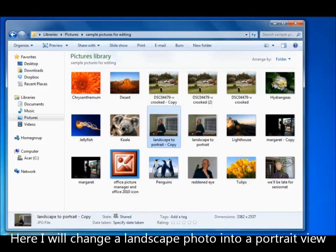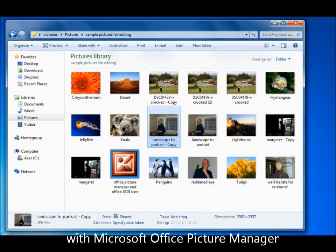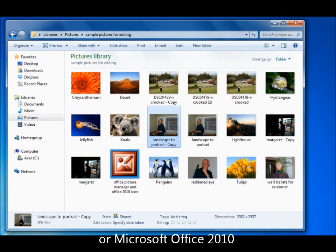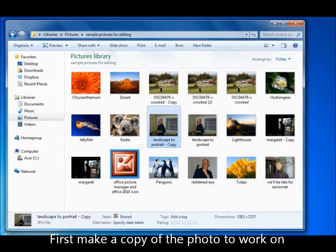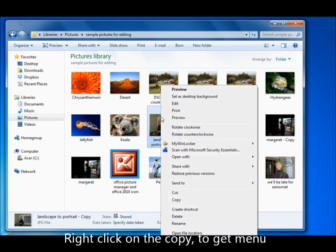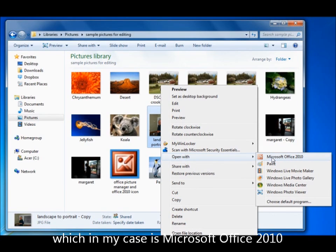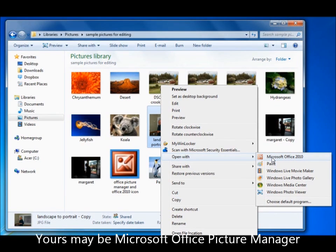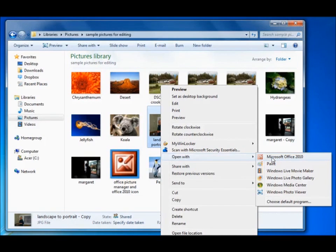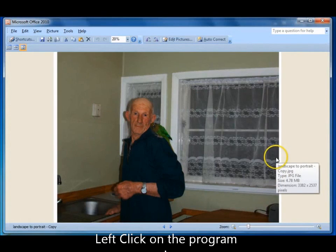Here we're going to change a photo from a landscape to a portrait using Microsoft Office Picture Manager or Microsoft Office 2010, depending on what your computer has. First, make a copy of the photo because we don't want to damage the original. Right click on it, go down to Open With and across to your program — in my case Microsoft Office 2010, yours could be Microsoft Office Picture Manager. Left click on the program to open it.